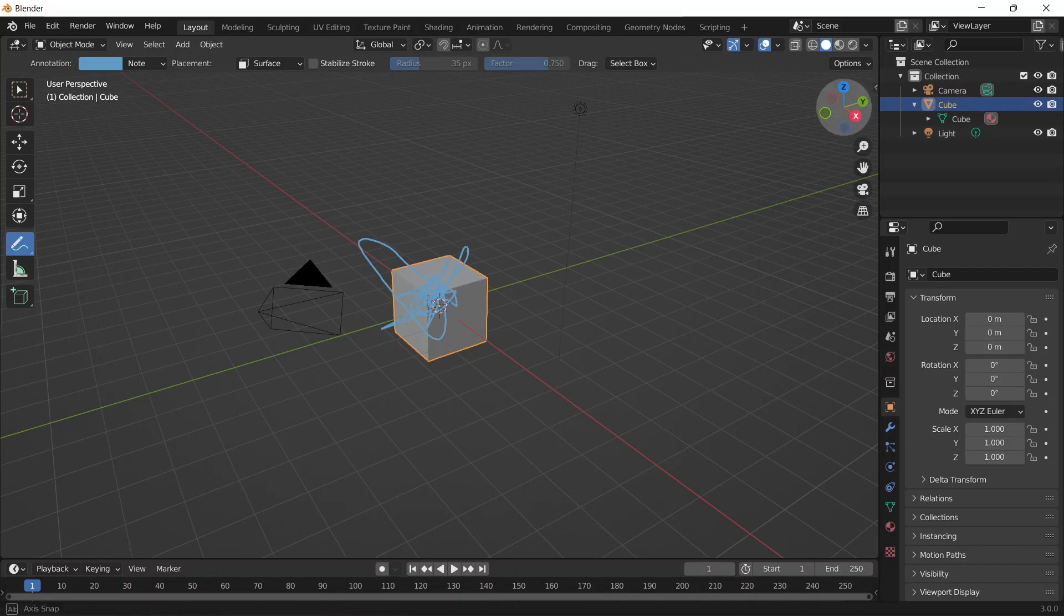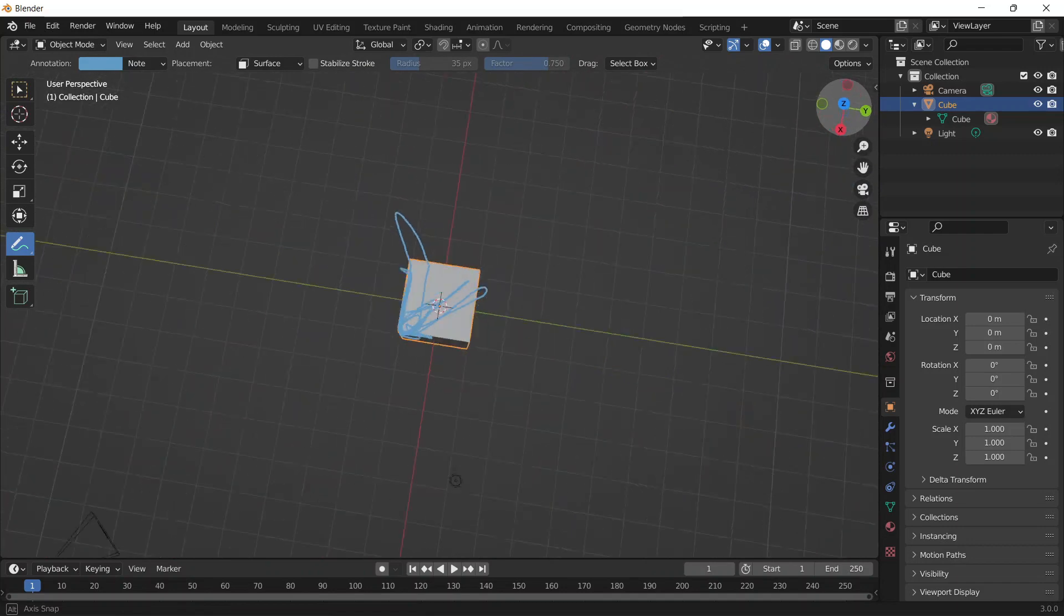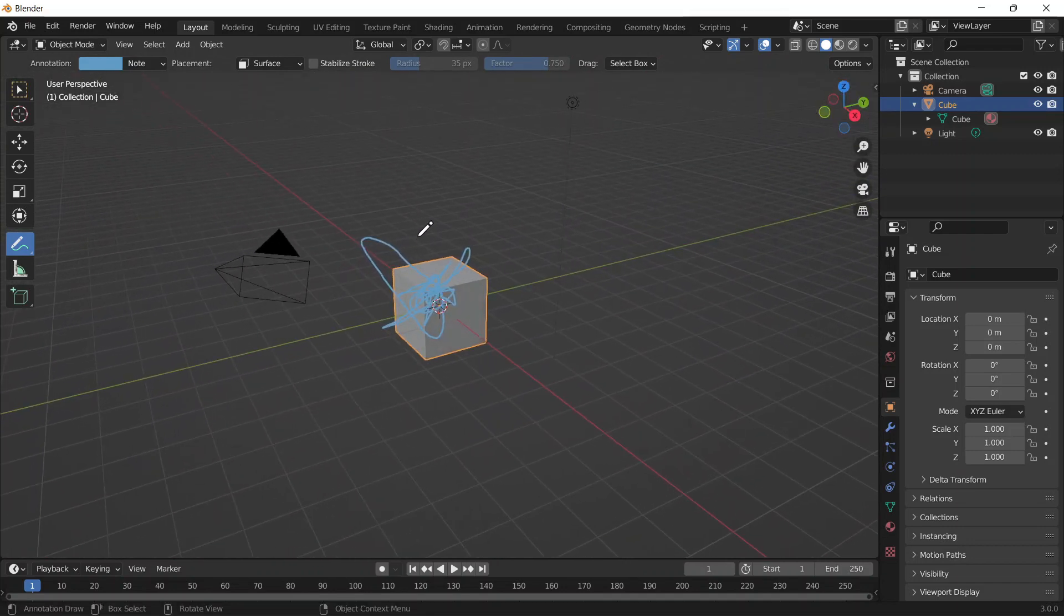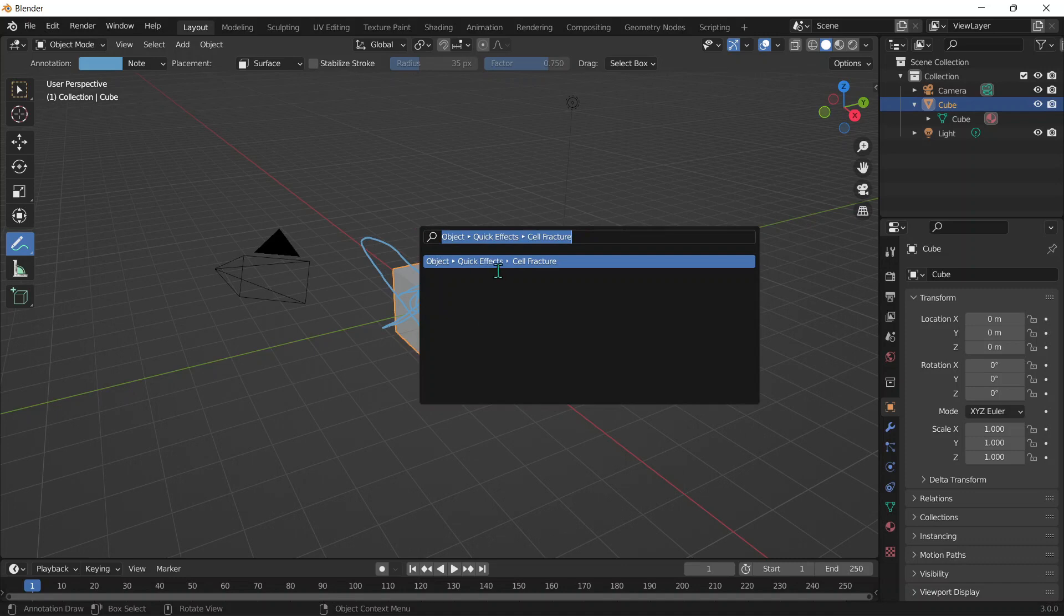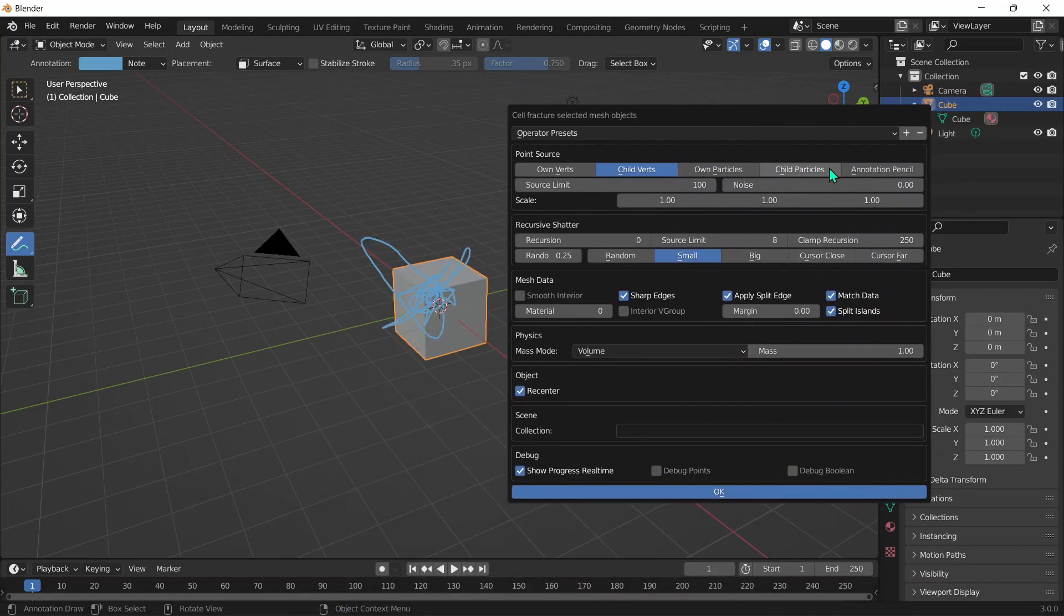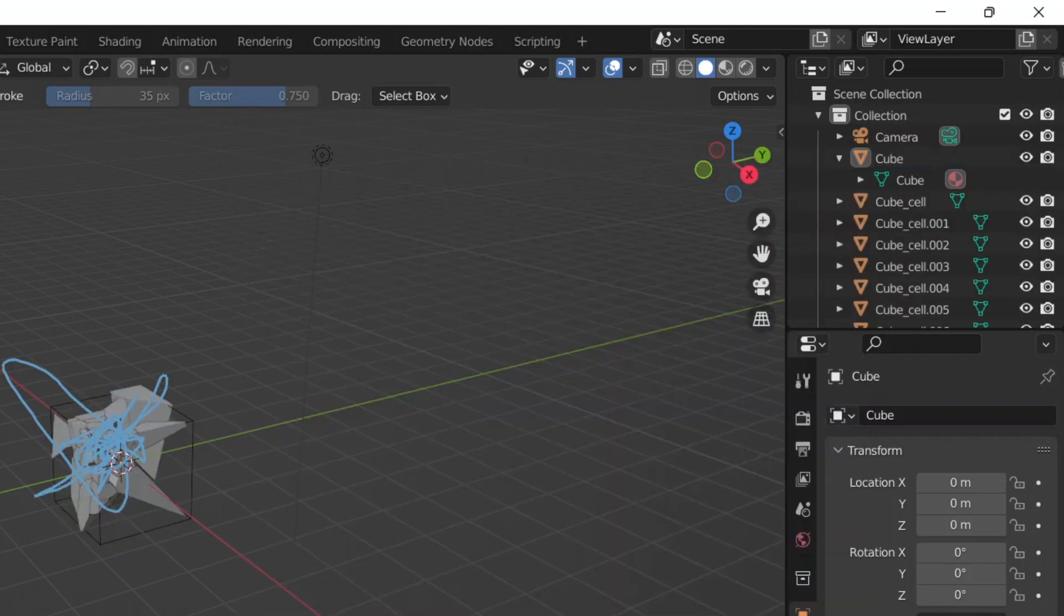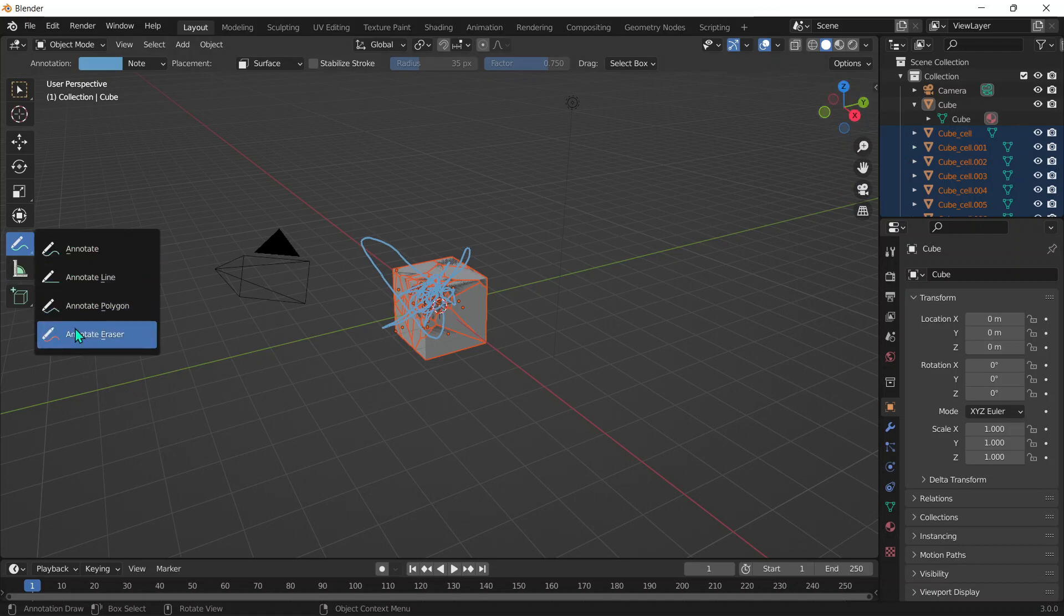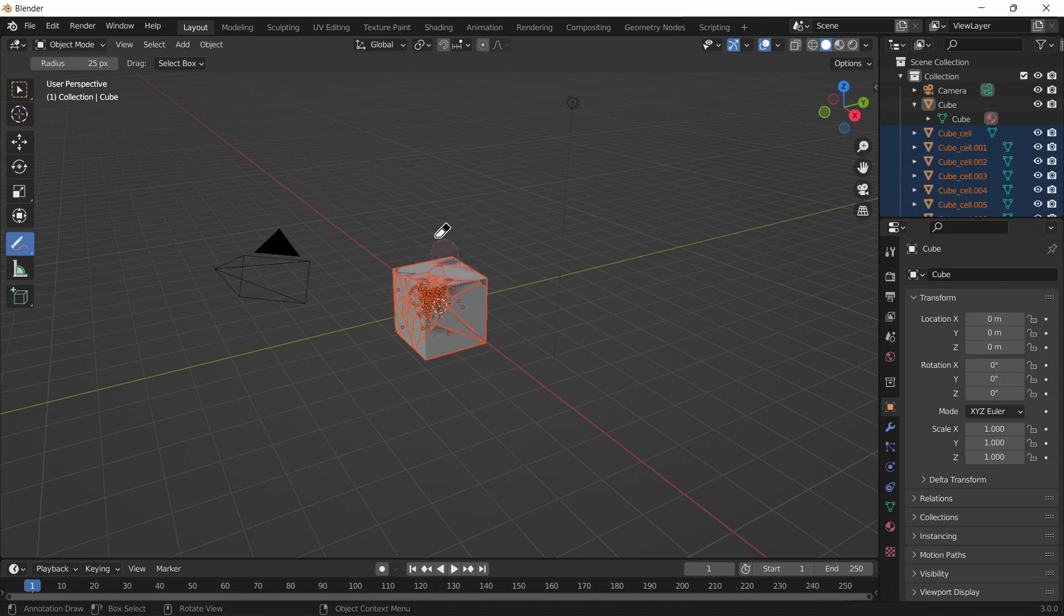This is used when you want a really specific break in your object. Now we can click Function F3, Cell Fracture, make sure Annotation Pencil is chosen, click OK, and you can see that it's broken up according to the drawing. To erase the annotation, hold and drag until you get the annotation eraser and erase everything.